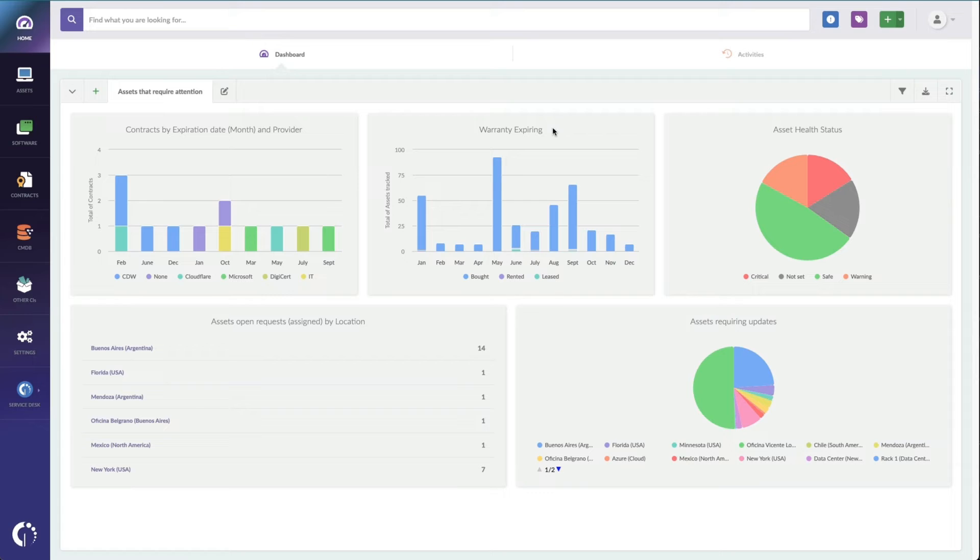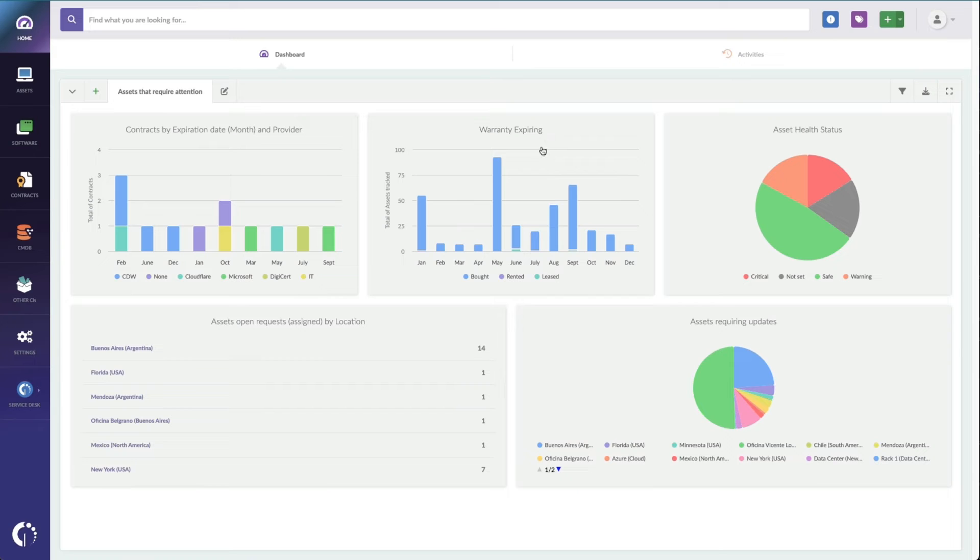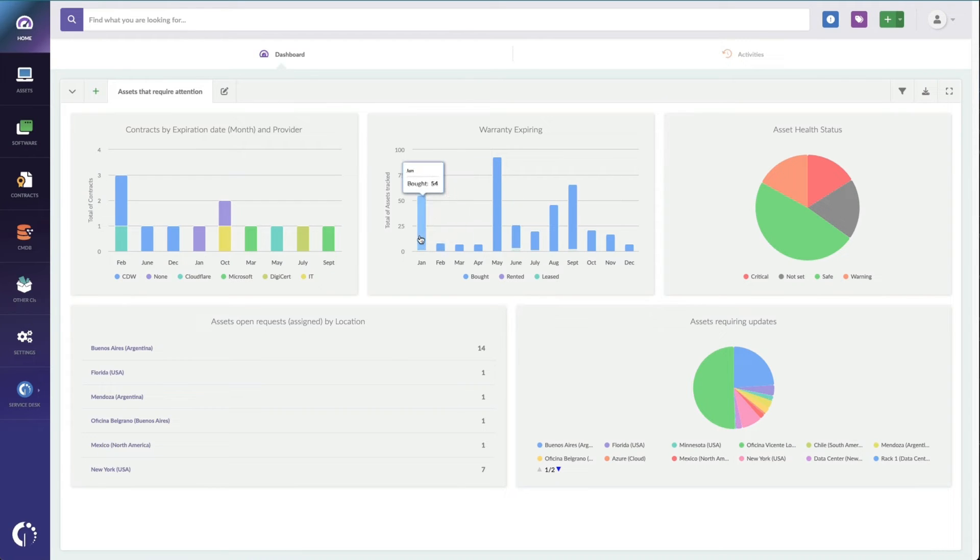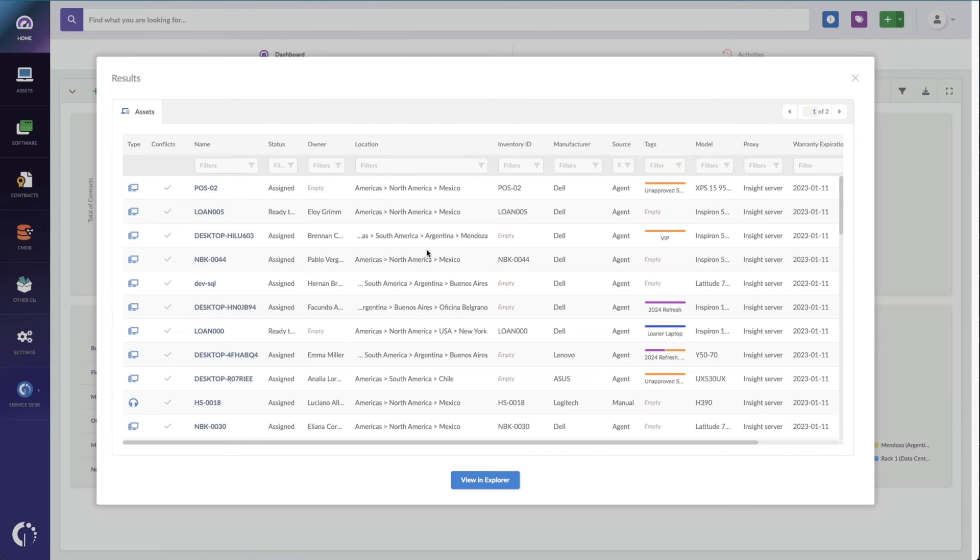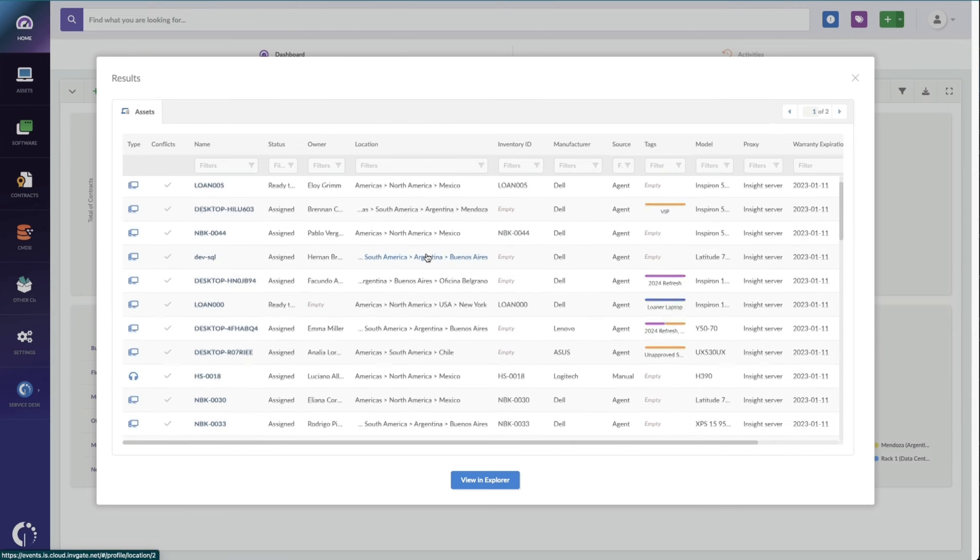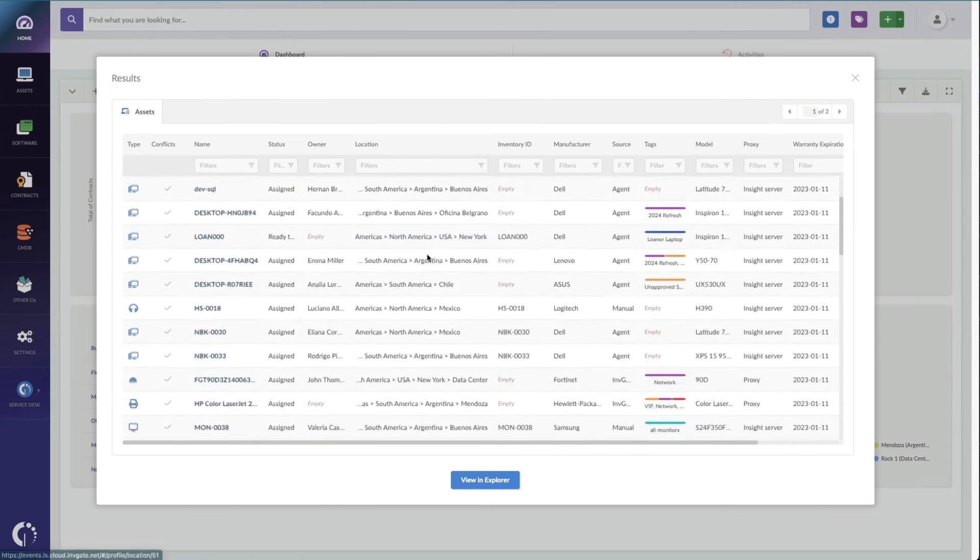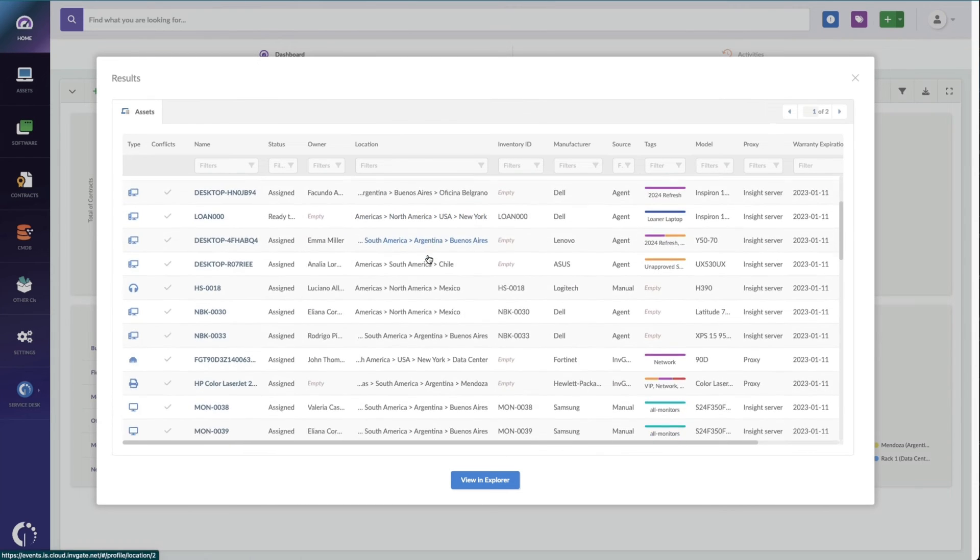Over here, I've got warranties specifically. So this is another parameter you can measure and report on. Maybe I want to see which assets have an expiring warranty and have an open ticket. I can actually just see specifically I've got eight machines whose warranty are up in February, 54 of them are up in January, and I can see the specific individual assets here.